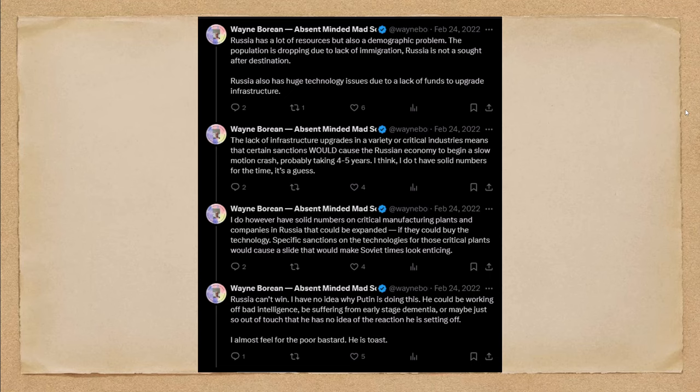I do, however, have solid numbers on critical manufacturing plants and companies in Russia that could be expanded if they could buy the technology. Specific sanctions on the technologies for those critical plants would cause a slide that would make Soviet times look enticing. Russia can't win. I have no idea why Putin is doing this.